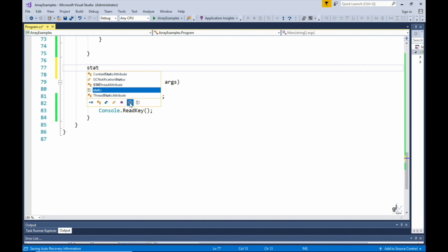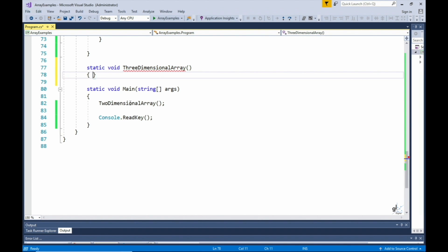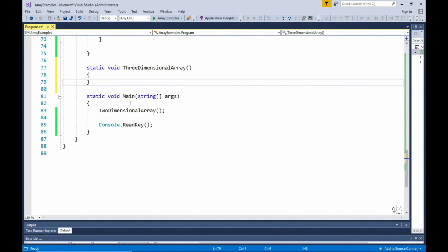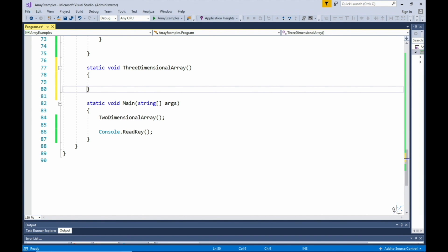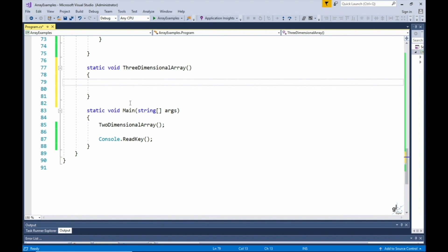Let's look at an example of a three-dimensional array. This example is similar to the two-dimensional array example — we are going to store and display average yearly grades of three students, but we are going to split the data up into another dimension. The third dimension relates to the students, the second dimension relates to the years studied, and the first dimension relates to the courses studied. Let's define our array.